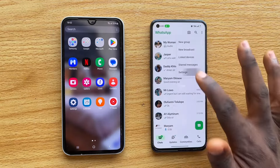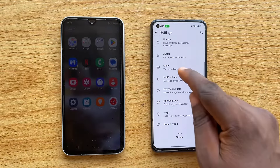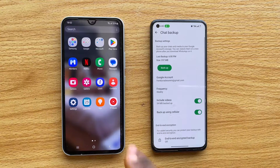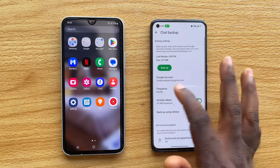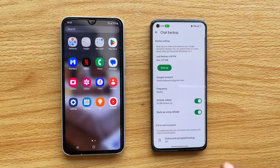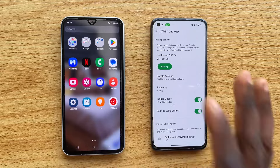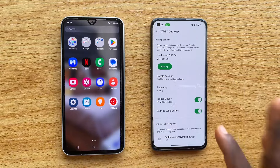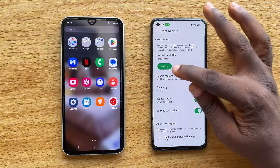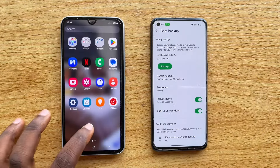First, go to your WhatsApp settings, scroll down and tap on Chat, then scroll down and tap on Chat Backup. You want to back up your WhatsApp chat to a Google account. I have about four different Google accounts where I back up my WhatsApp chat. Make sure you have the latest backup of your WhatsApp chat saved to your Google Drive.